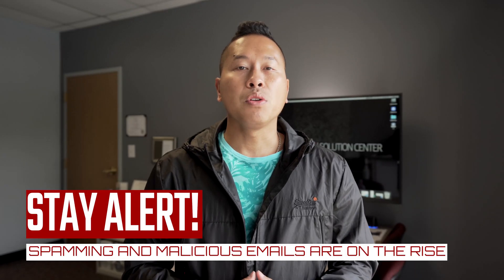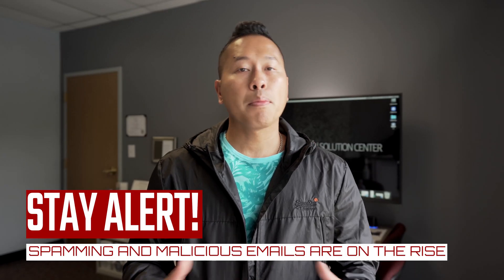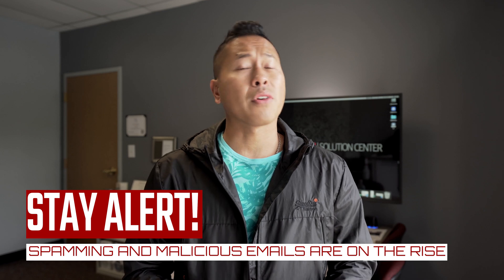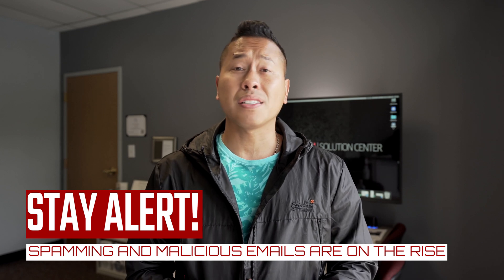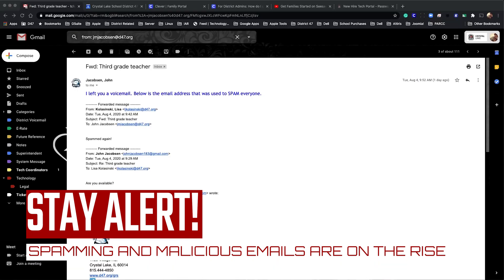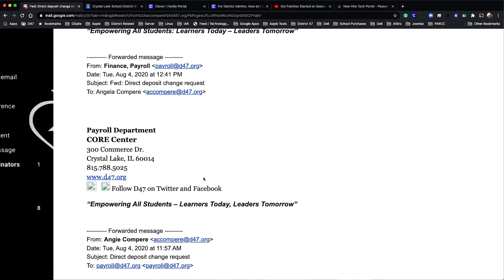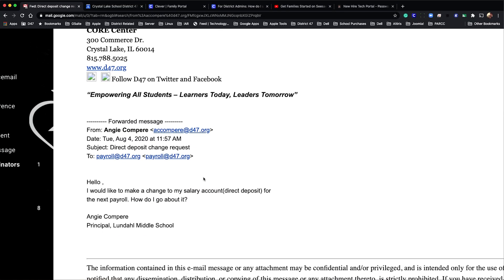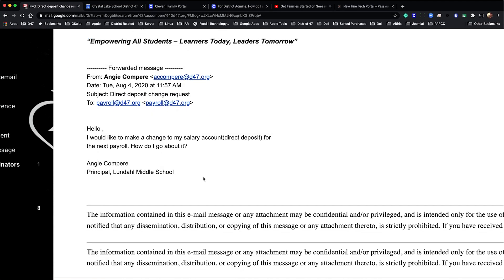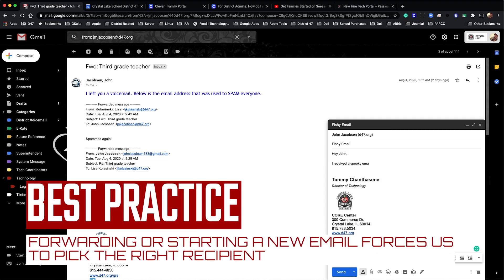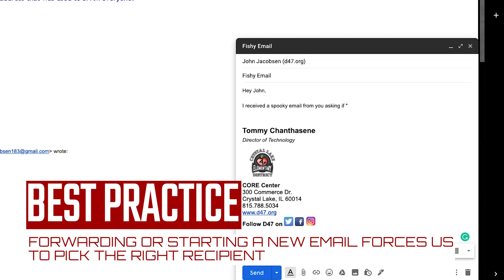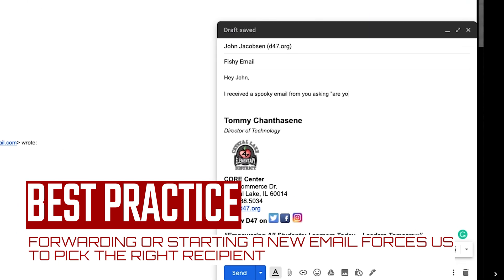As we kick off the new school year, remember to stay on alert for any suspicious emails. We already have had a couple of activities where hackers pretended to be building principals. Do not reply back. Instead, compose a brand new email and let the real person know what's going on.